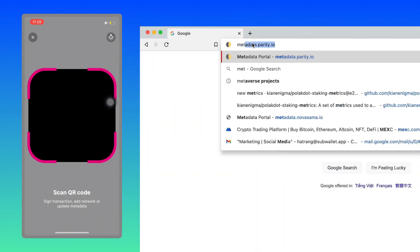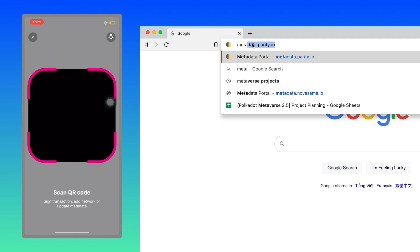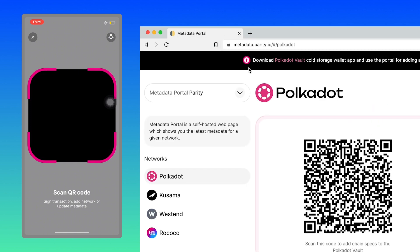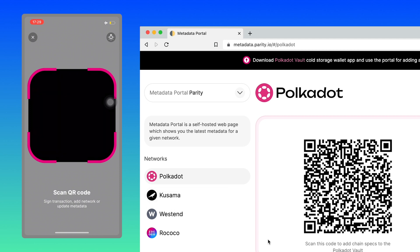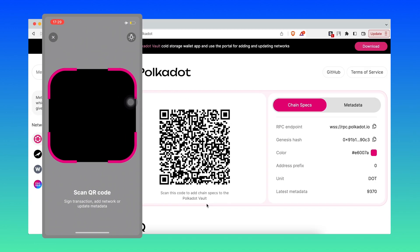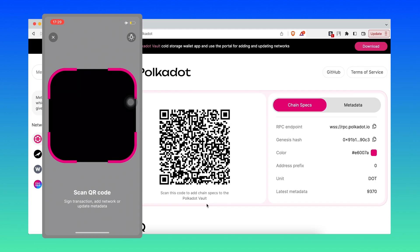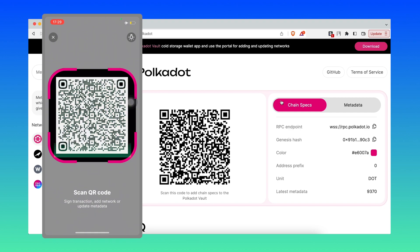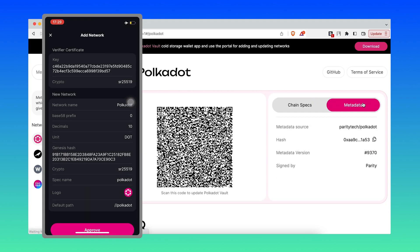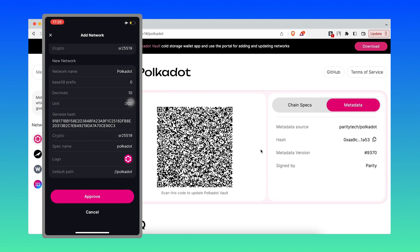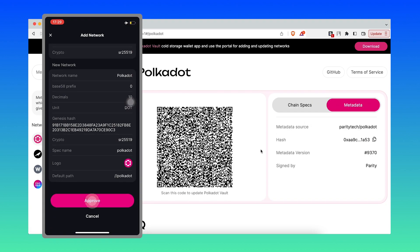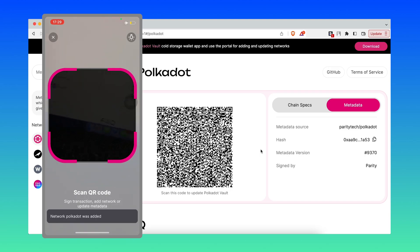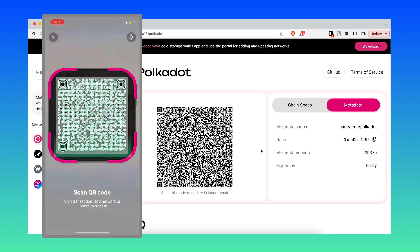So what you want to do is you want to go on to metadata.parity.io. And then here is the Polkadot network, right? You have to add the network. Okay, hit approve and then hit on metadata and then scan the metadata.